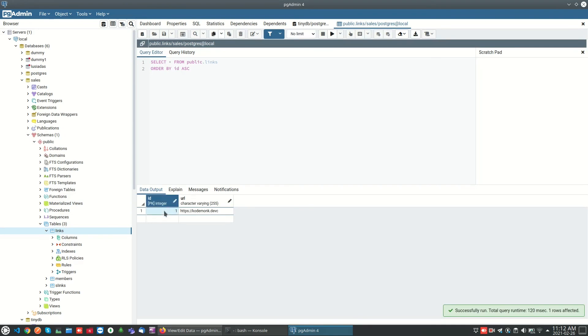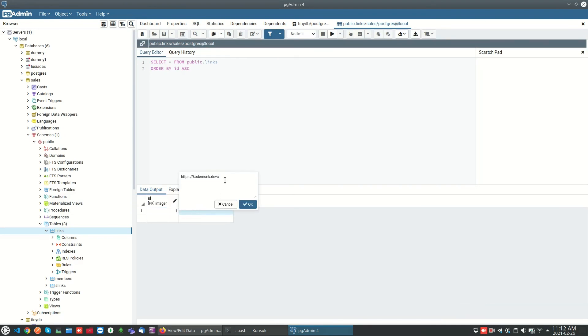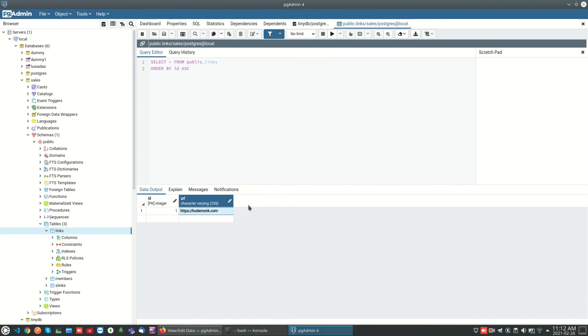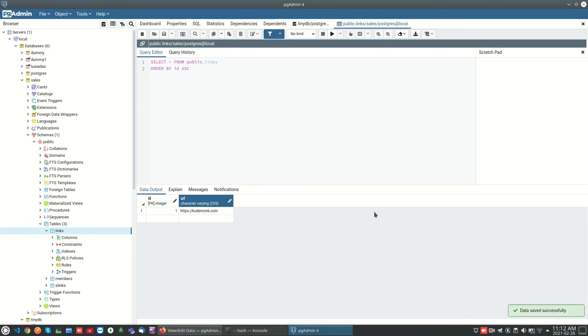Same way we can edit the data. I can change the data like this. We can change the data and we can click on save, save icon available in the top panel. So the data has been saved.